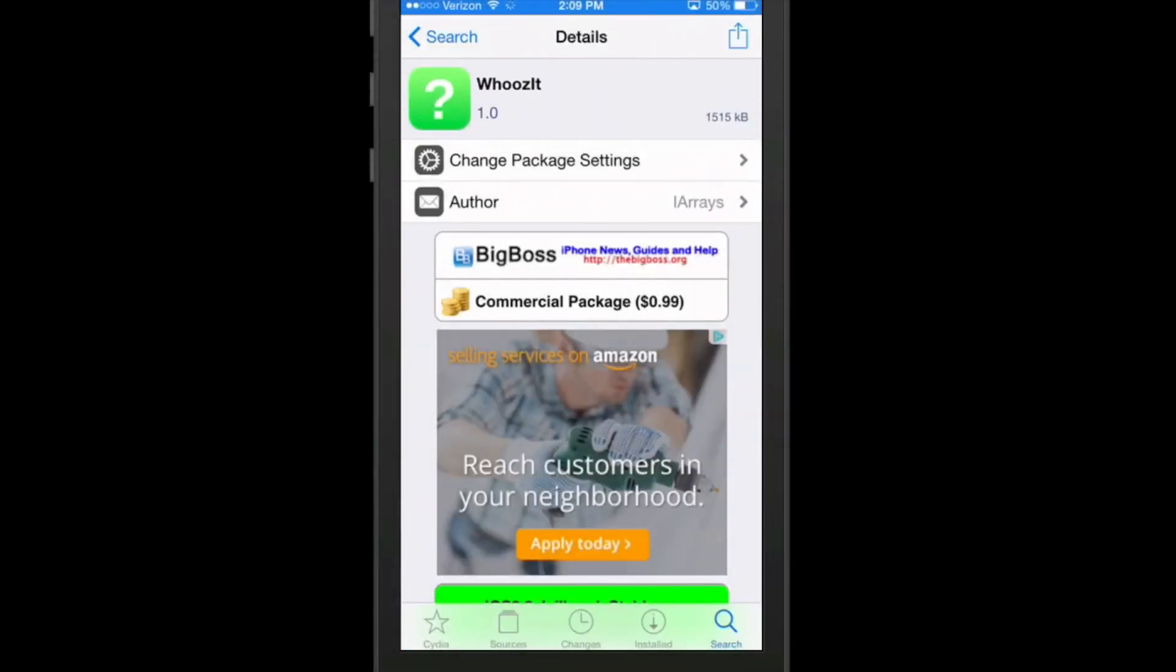Hey YouTube, it's Mitch at iPhoneCaptain.com. Today we're doing the best five tweaks of the week. We do these each Sunday in collaboration with ModMyEye.com. Be sure to go over and check those guys out. They do an awesome job keeping us up to date on everything going on in the iOS world.